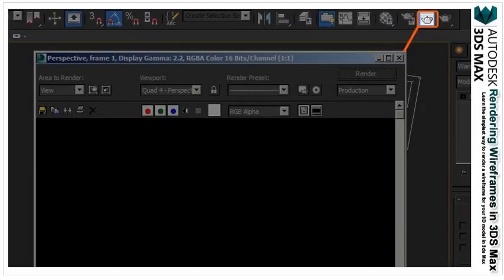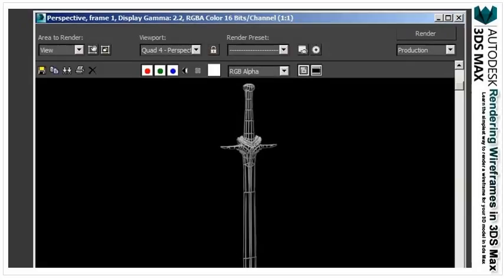Next, select the rendered frame window button in the upper right corner of 3ds Max. This will open up the rendering dialog box. Now press the render button, and you should see similar results to the image below. With the wireframe material applied to the model, it will render just the wireframe.